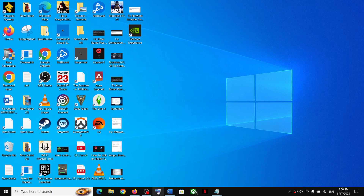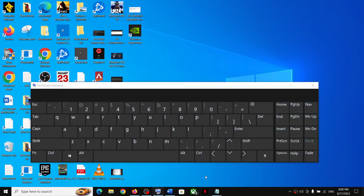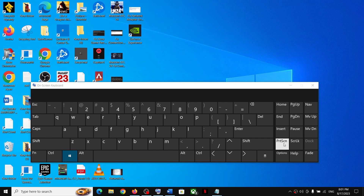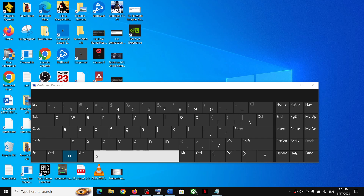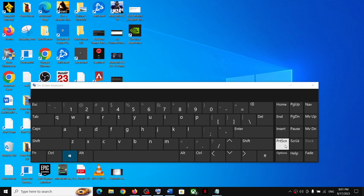For this you have to use your keyboard. I'm using the on-screen keyboard, but you can use a physical keyboard. You have to press and hold the Windows key, and while holding it, press the Print Screen key. That will take a screenshot.